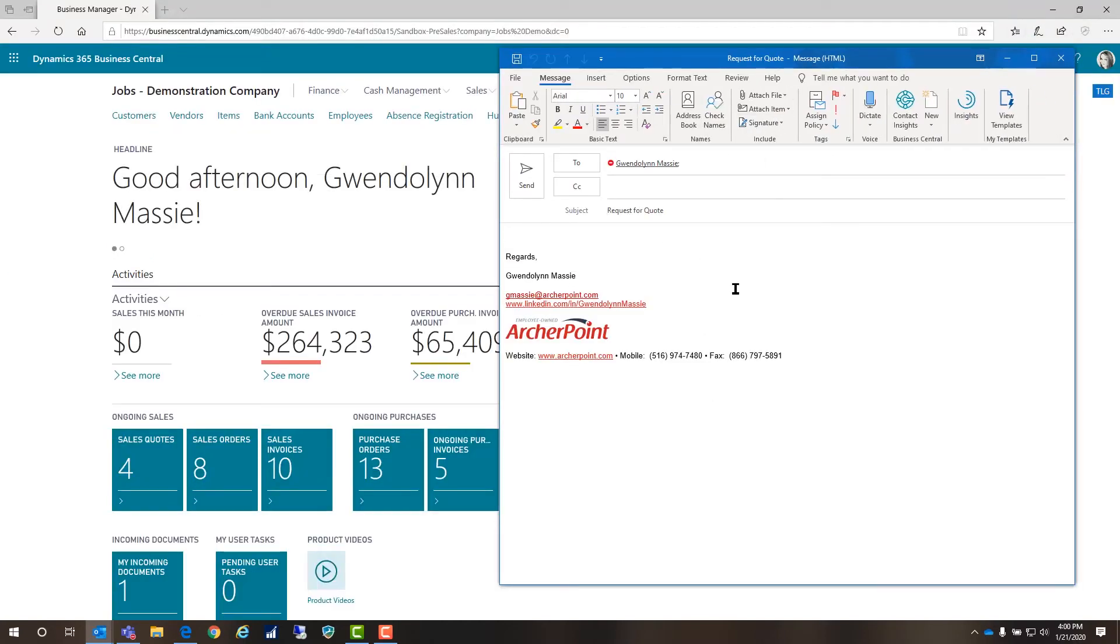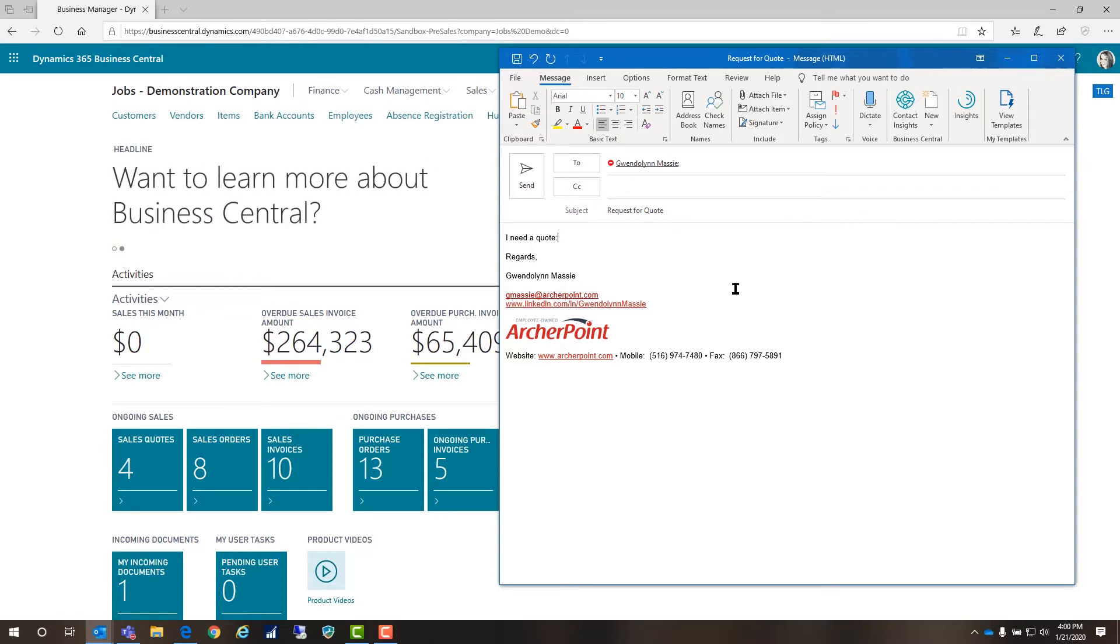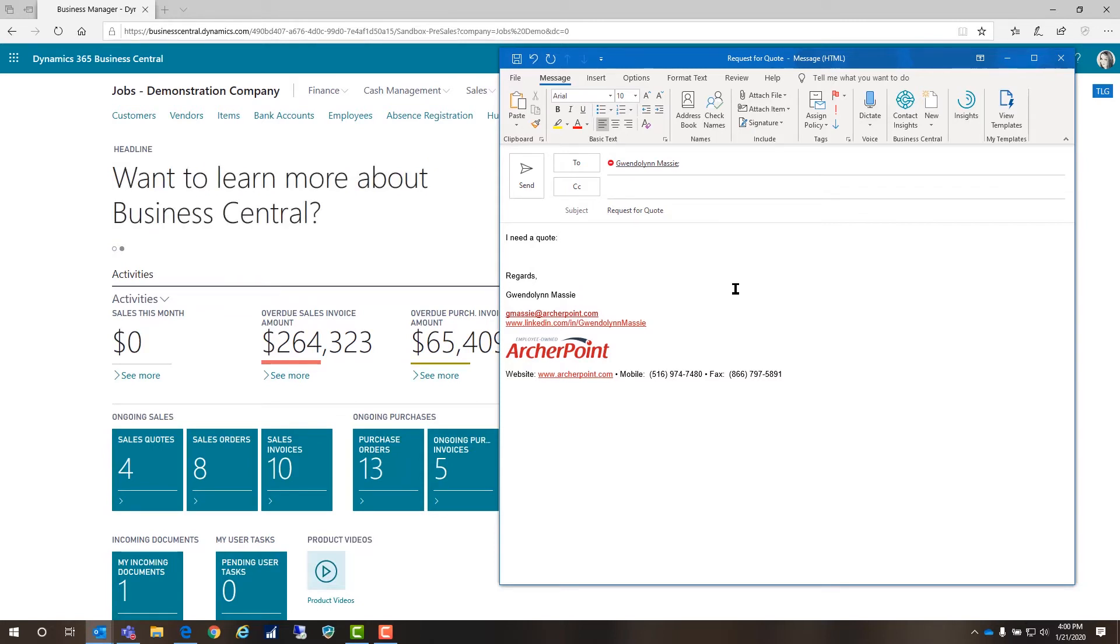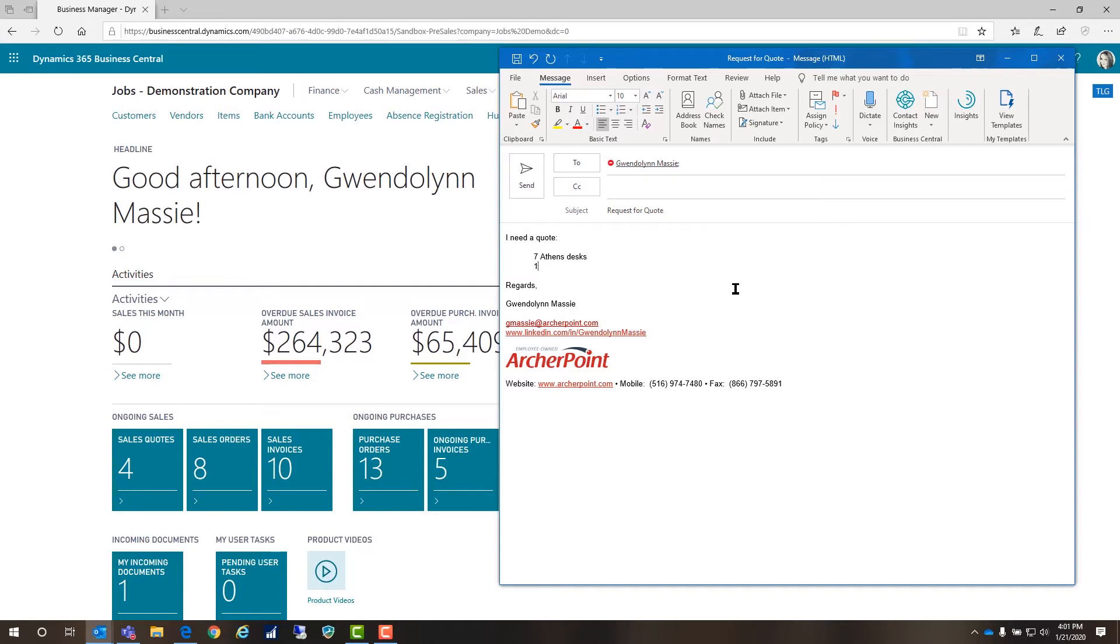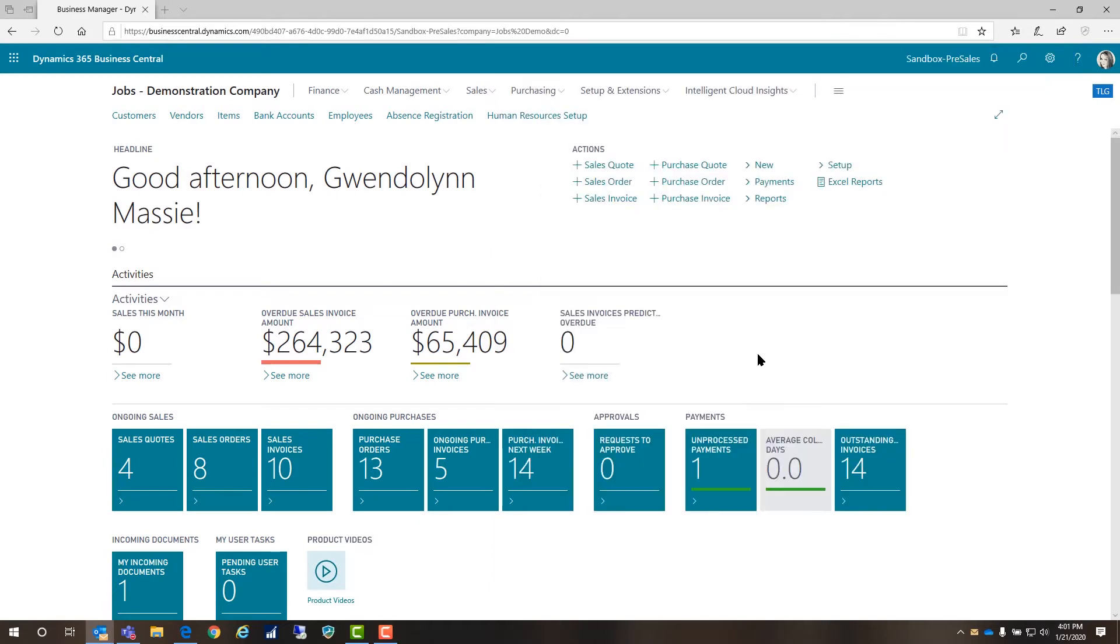Request for quote. I'll write 'I need a quote' and we'll put in seven Athens desks and just one pair of chairs. Everybody else can just stand. I'm going to send that to myself.